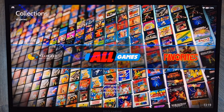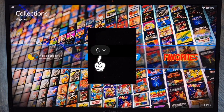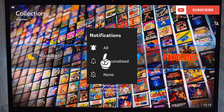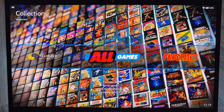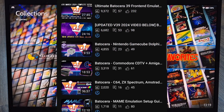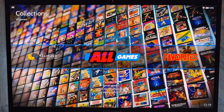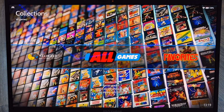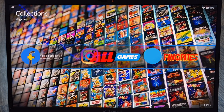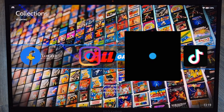That's it for today's Batocera 39 Neo Geo and Neo Geo CD setup guide. If you like what you see, hit notifications, subscribe, and like so you don't miss upcoming retro emulation content. Also check out my entire Batocera playlist as well as my other playlists covering everything from LaunchBox to RetroBat and many standalone emulators. Join me on social media — I'm on Facebook, Instagram, Twitter, and TikTok. Until next time, stay retro!